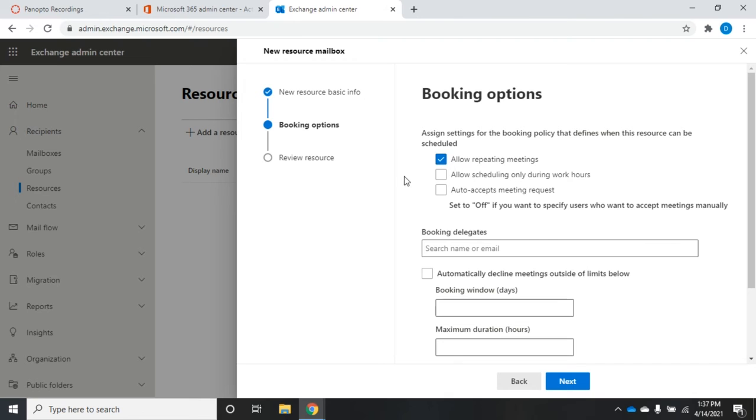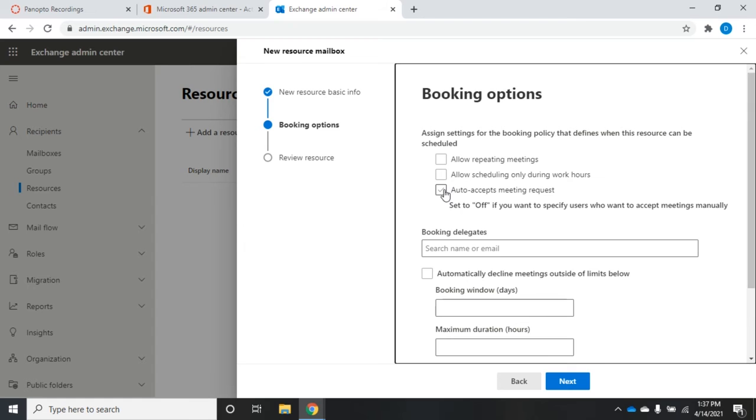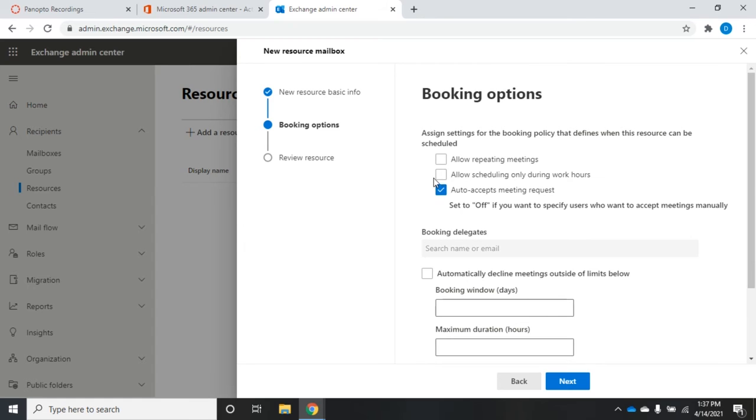This option here allows scheduling only during work hours or not. If I uncheck that and somebody tries to request this room after working hours, it'll be automatically rejected.